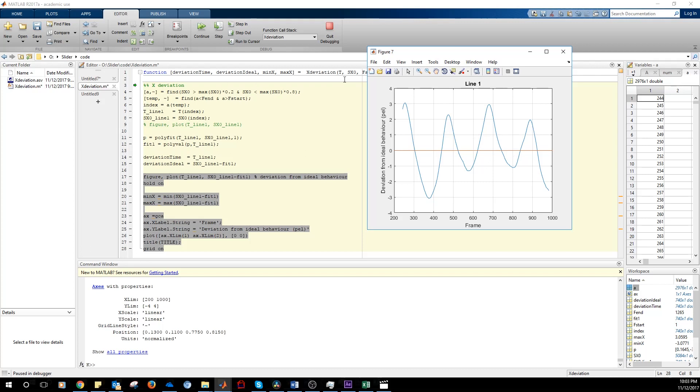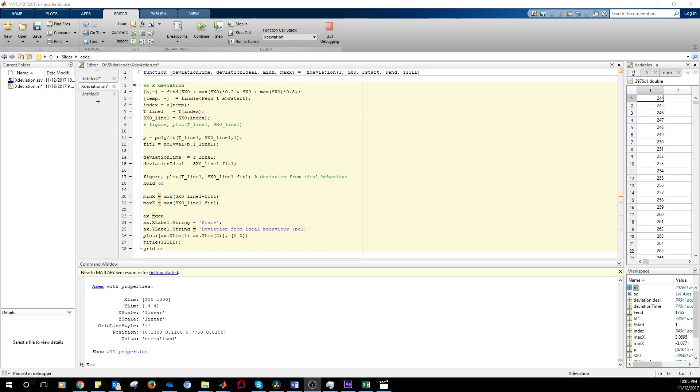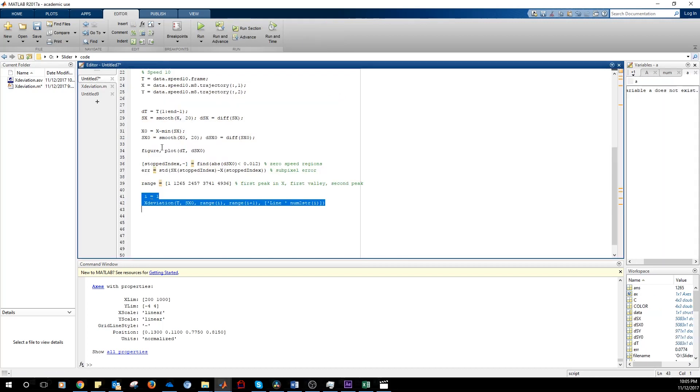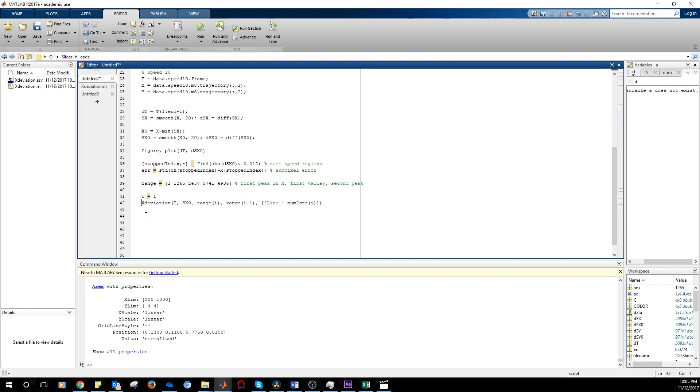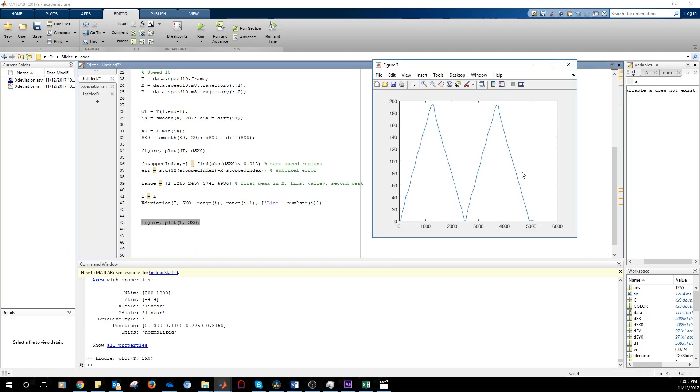This function is ready. We're going to apply this function to all the curves and all the movies and all the points. Now we get out of the function and we go back to the main script. We're going to substitute this with the for loop where we get all the lines.